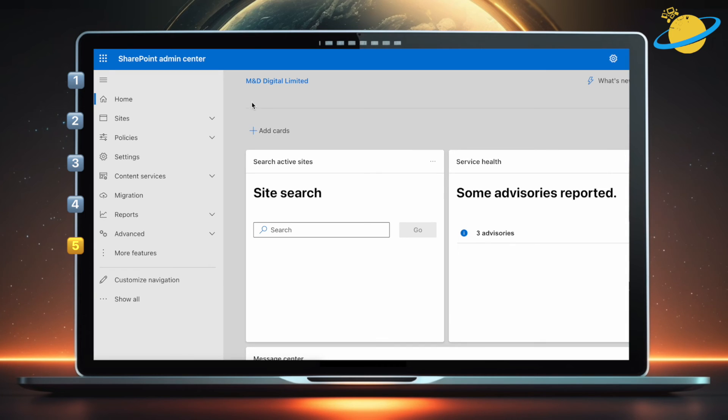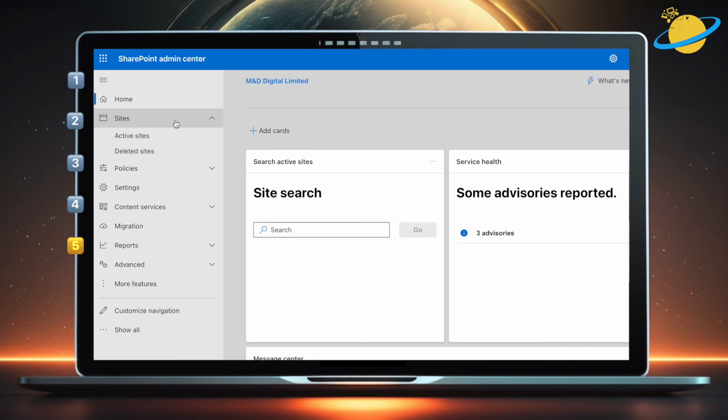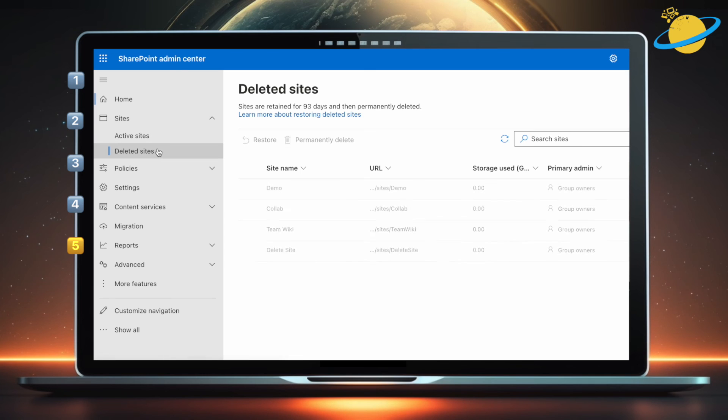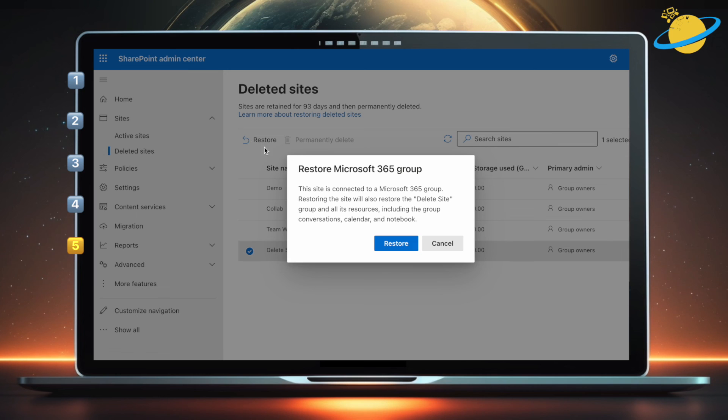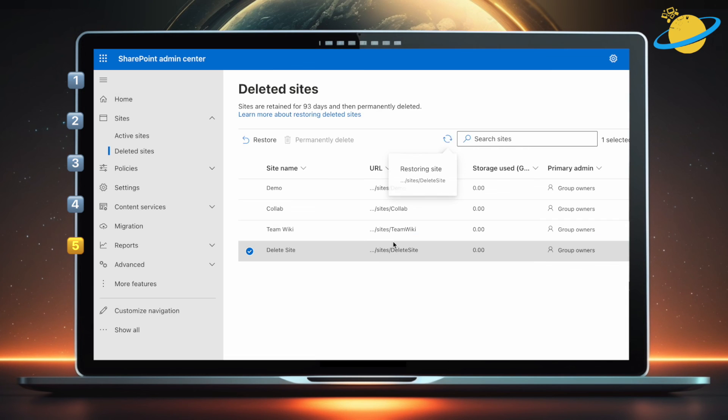An important bonus tip for anyone deleting their SharePoint sites is to know that you can restore sites up to 93 days after deletion. To restore a deleted site, open your SharePoint admin center. Then click sites in the left menu and select deleted sites from the revealed options. Here, select the site you want to restore, then hit restore at the top. Finally, hit restore again to confirm.